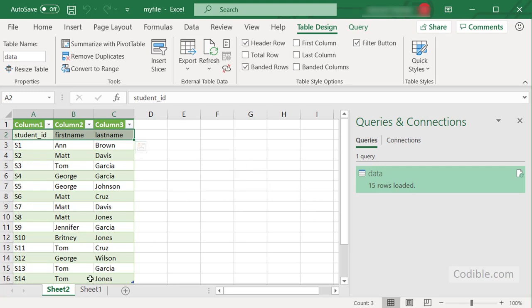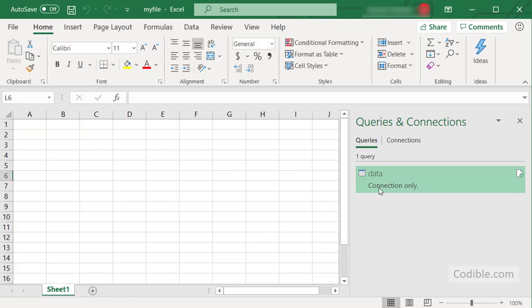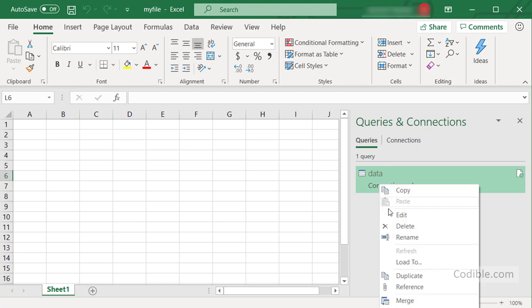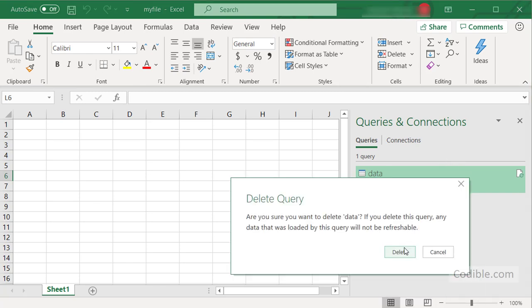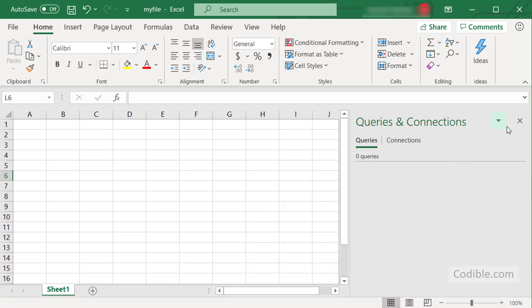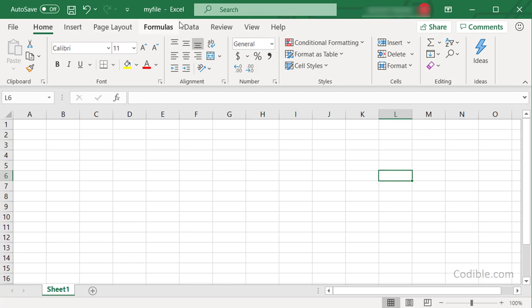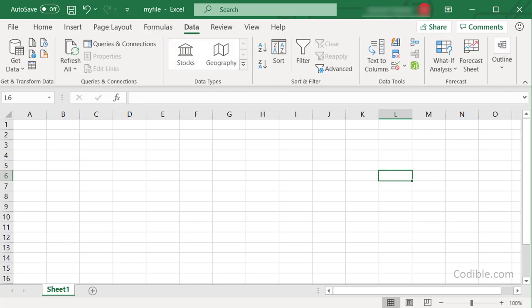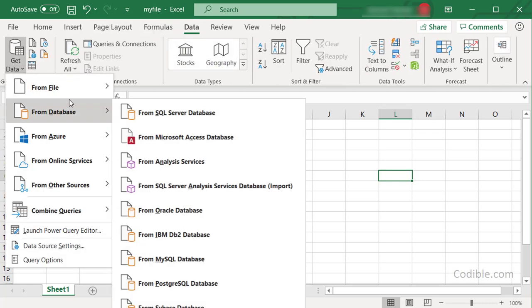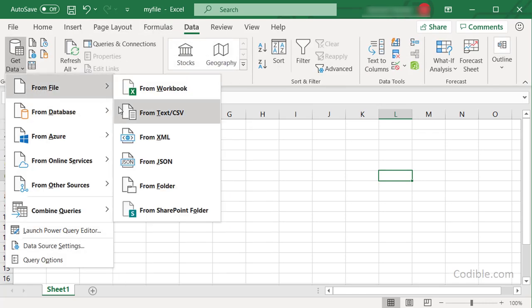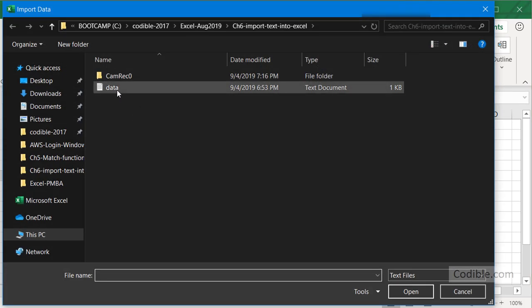So I'm going to delete this and delete the connection as well and begin from fresh. This time again I'm going to Data and click on Get Data, From File, Text/CSV.